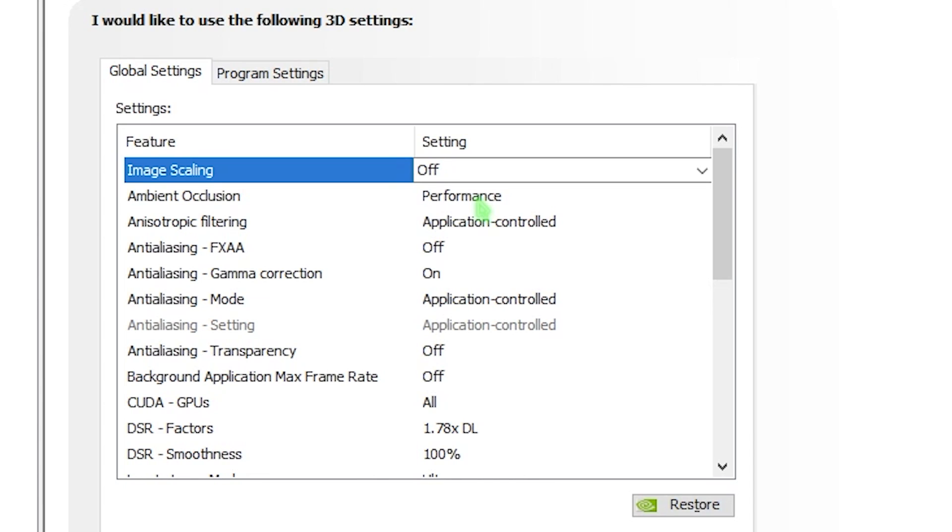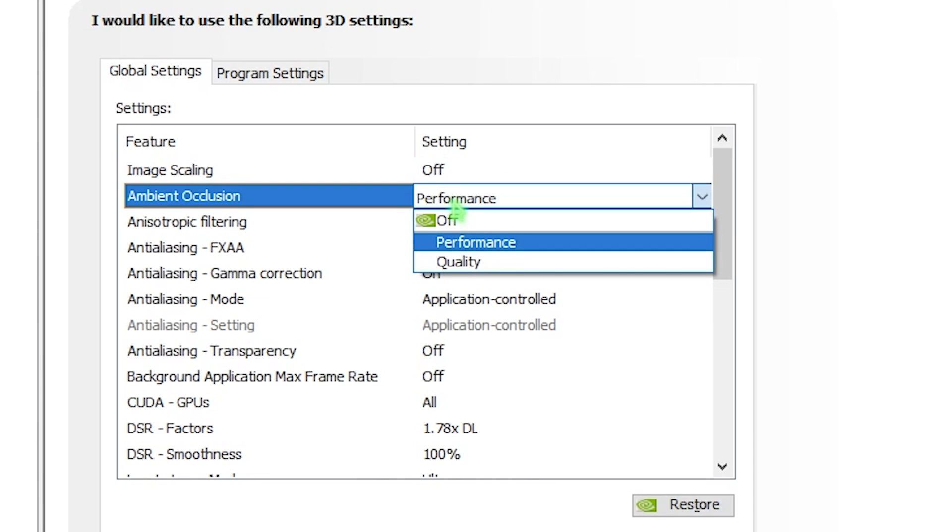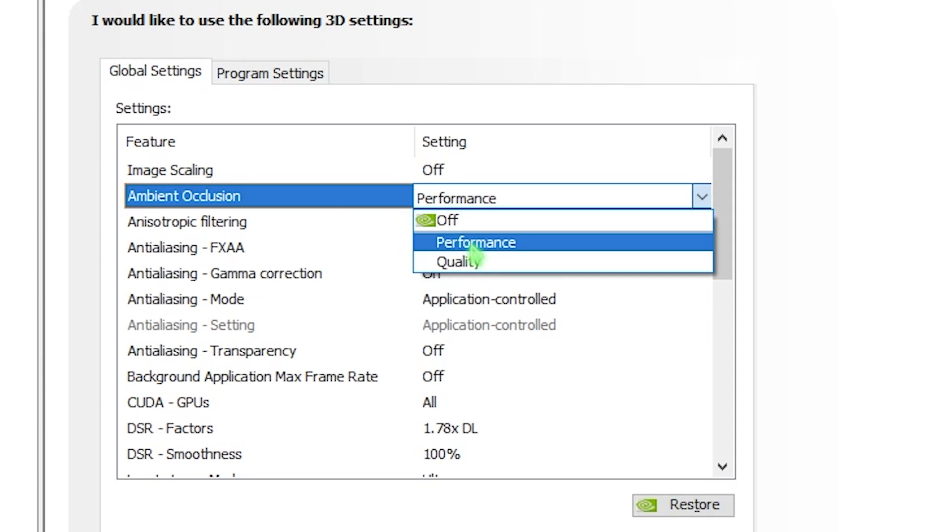Next is ambient occlusion and this is important. Simply click on performance. You always want this on performance. Anisotropic filtering should be app controlled. FXAA should be completely turned off. This will make a lot of difference. If you have FXAA enabled, you'll get a lot less FPS in your games. Gamma correction, I want you to turn this on. It's super convenient if you have monitor variances. Gamma correction will automatically create the best colors for your monitor.